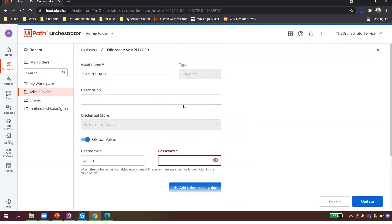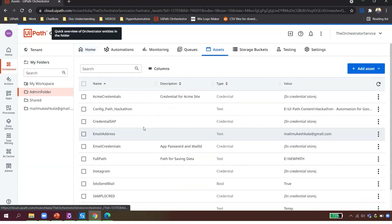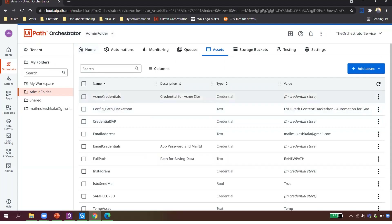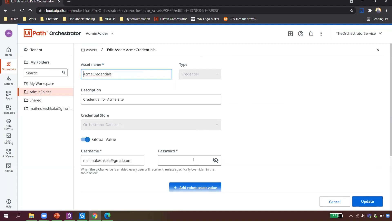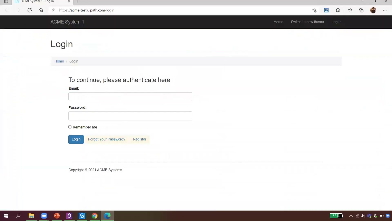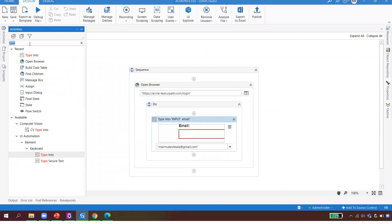You can edit and update the credential if your password changes, but you cannot see it. I've already created a credential for my ACME user ID and password. Now I'll instruct my robot to go and get the credential from the Orchestrator and use it — so I don't hard-code my credentials.